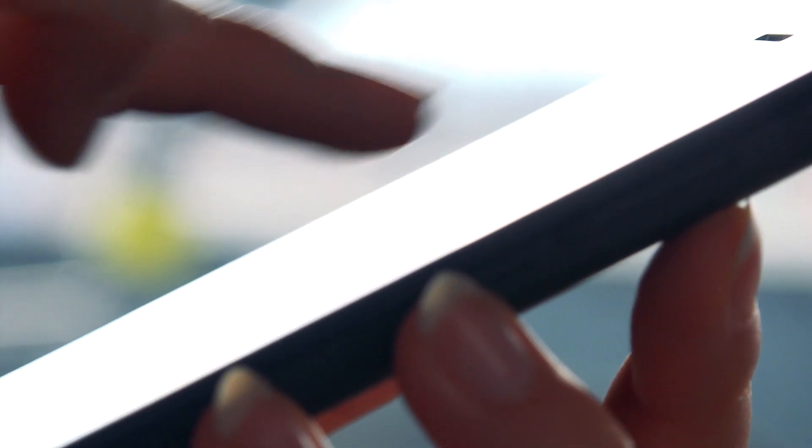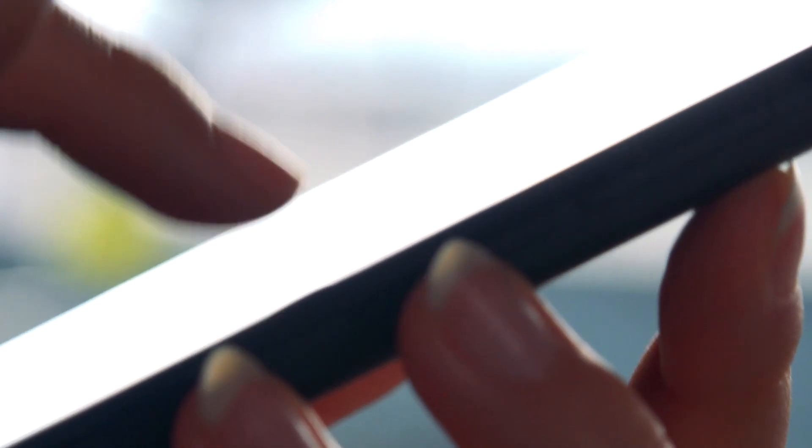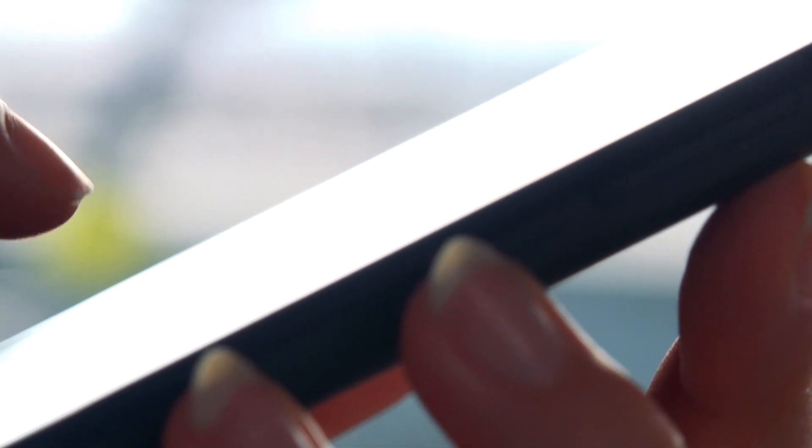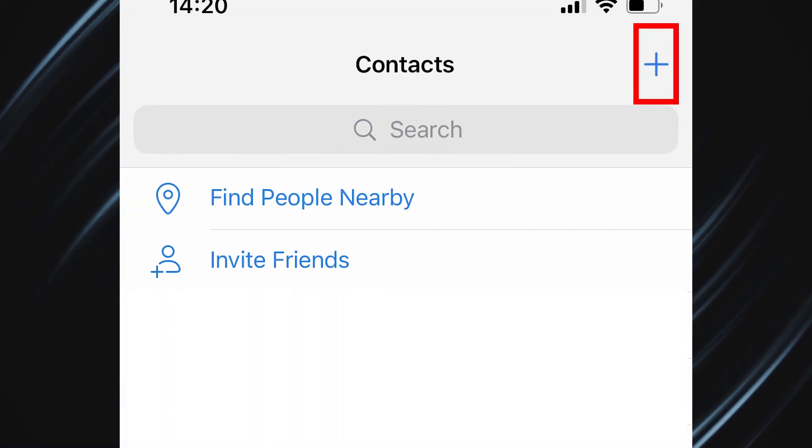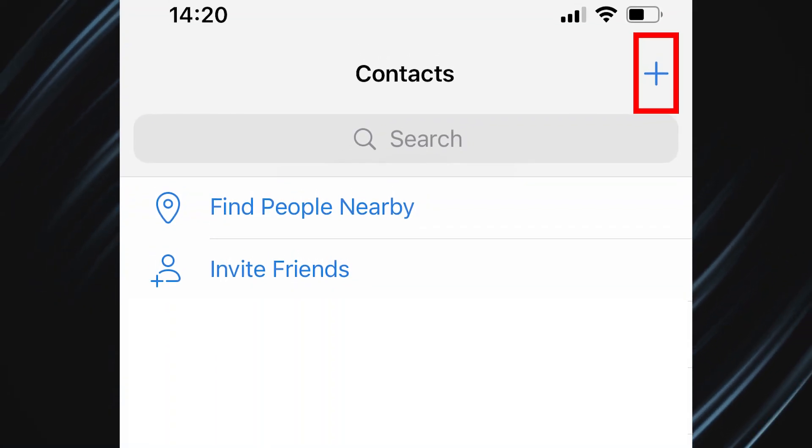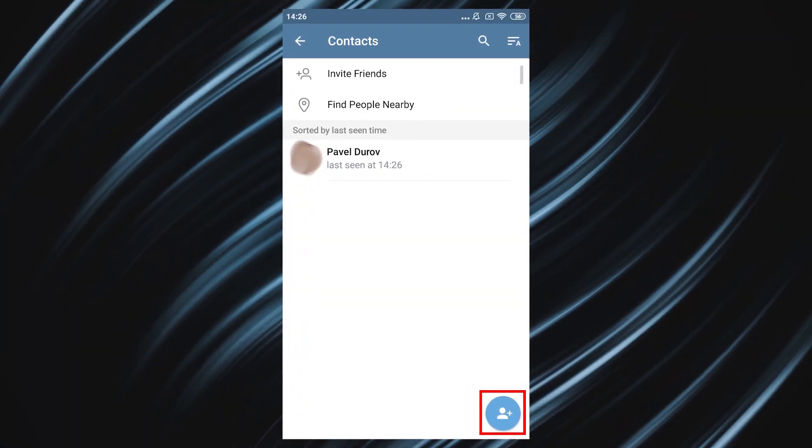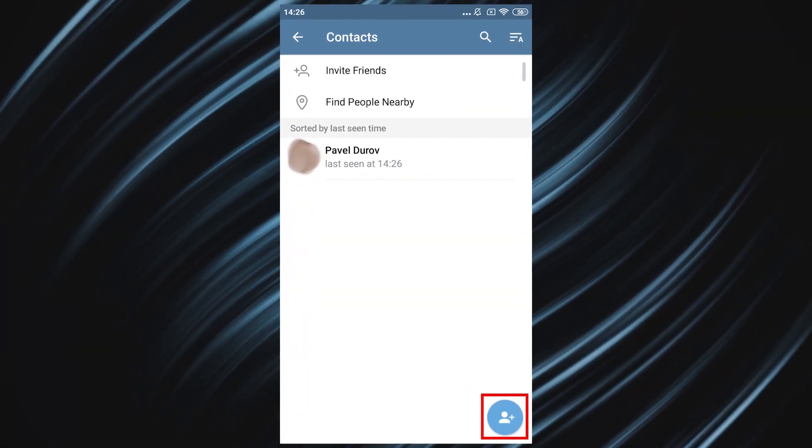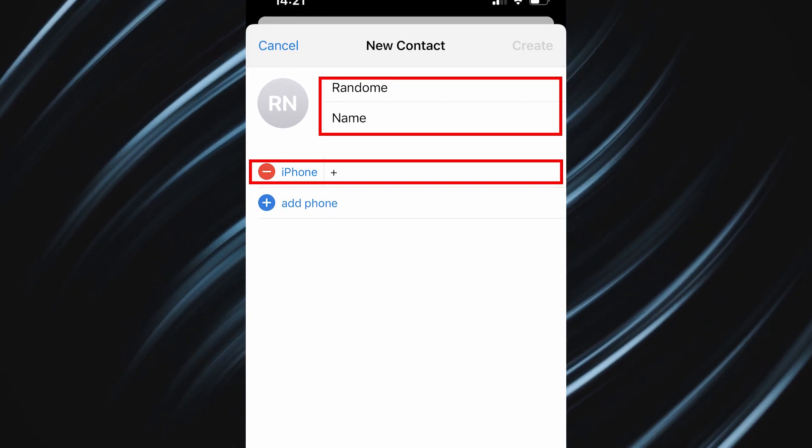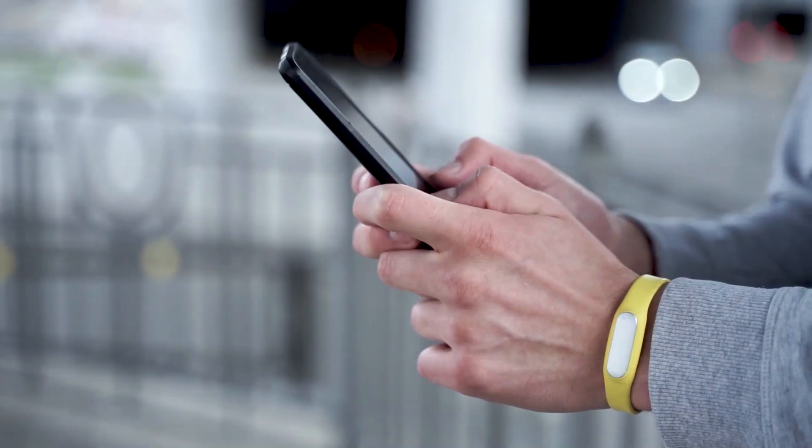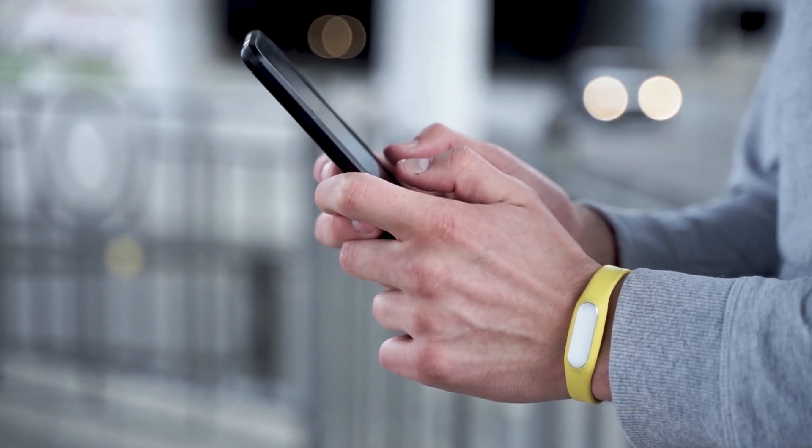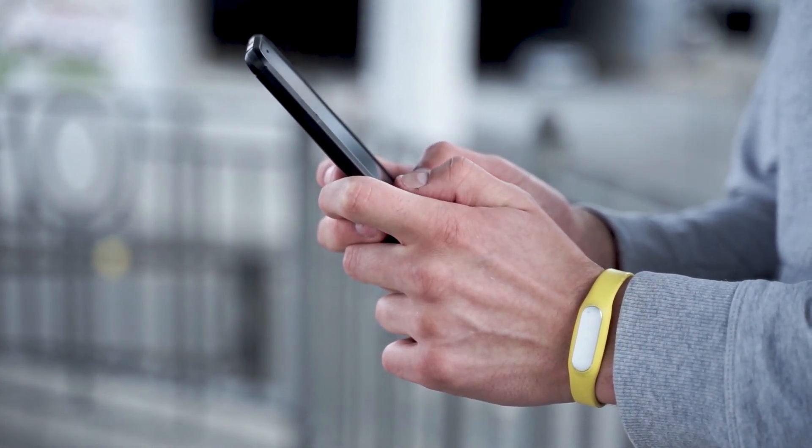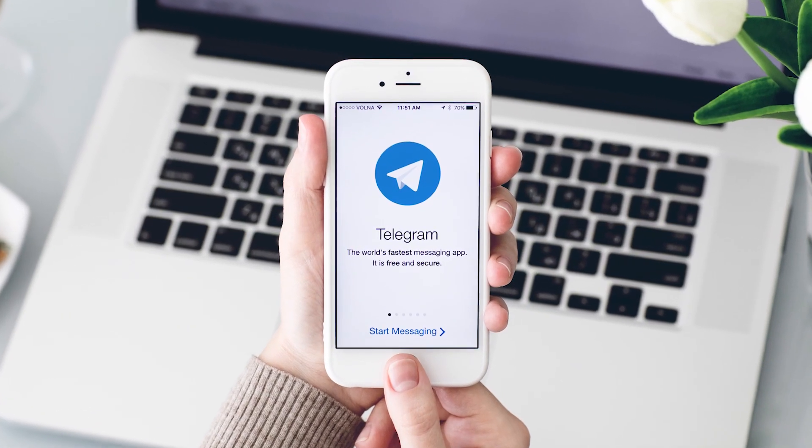If you want to de-anonymize a user, you first need to add them to your contact list. To do this, go to the contact list, click plus, enter their phone number and give it any name you like. In fact, the process of de-anonymization happened. If the person uses the same phone number in Telegram, you will see their profile.